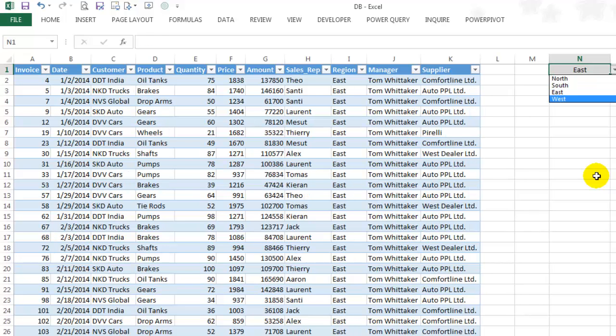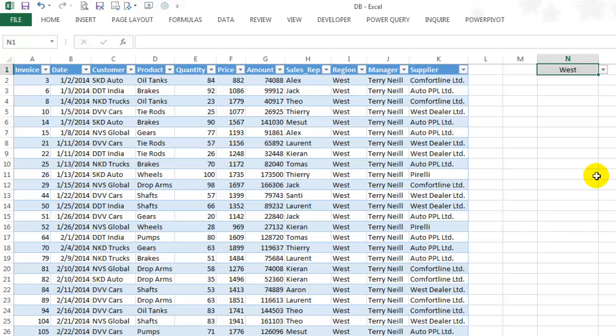You can download the exercise files with these three demo tables and the MySQL files from my website www.needforexcel.com by clicking on the dropbox link. If you find my videos useful, be sure to subscribe, like and comment. Thanks for watching.